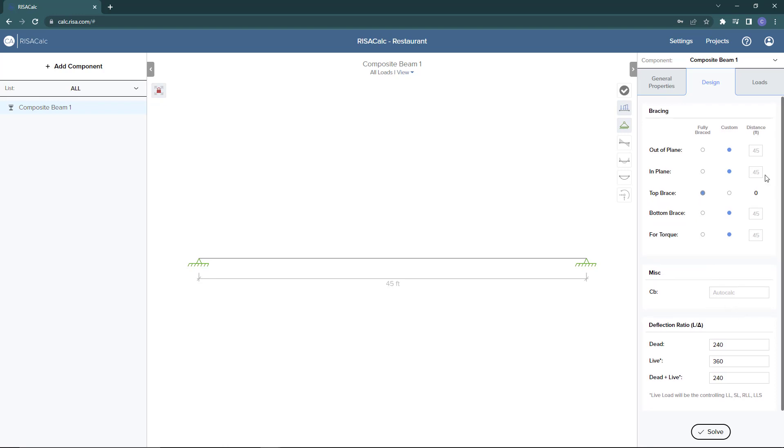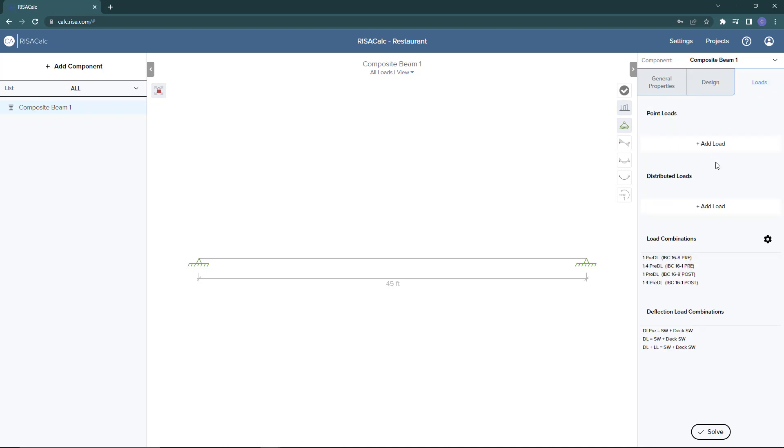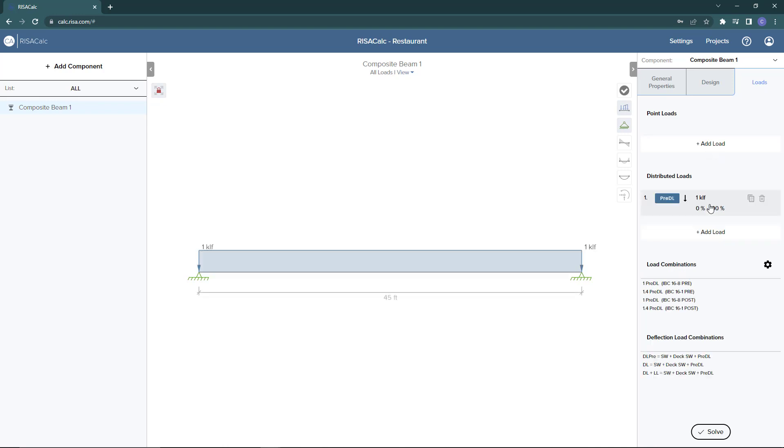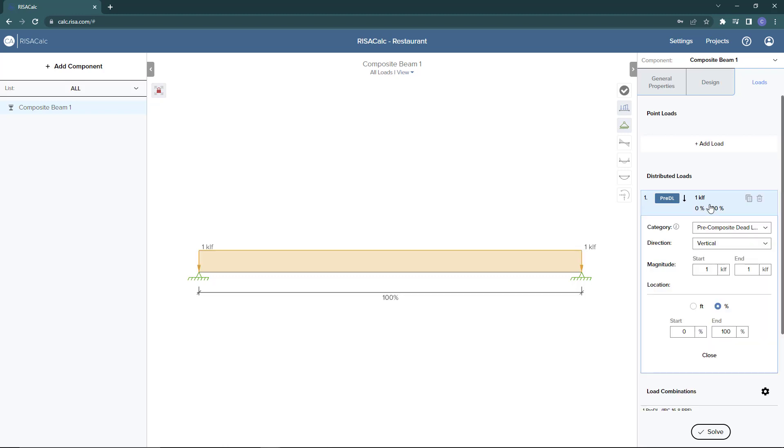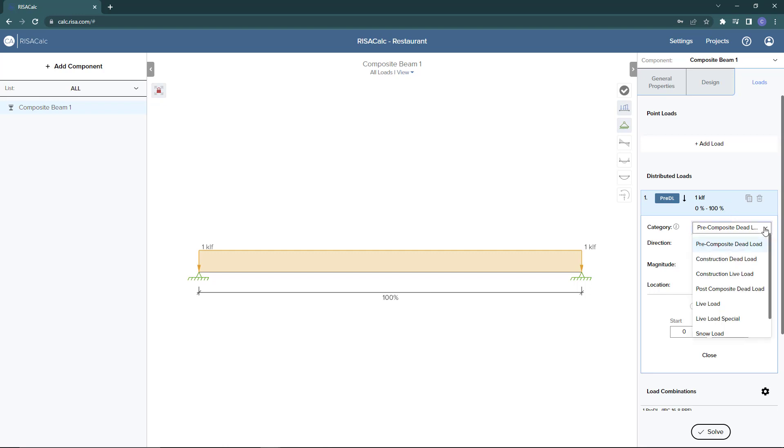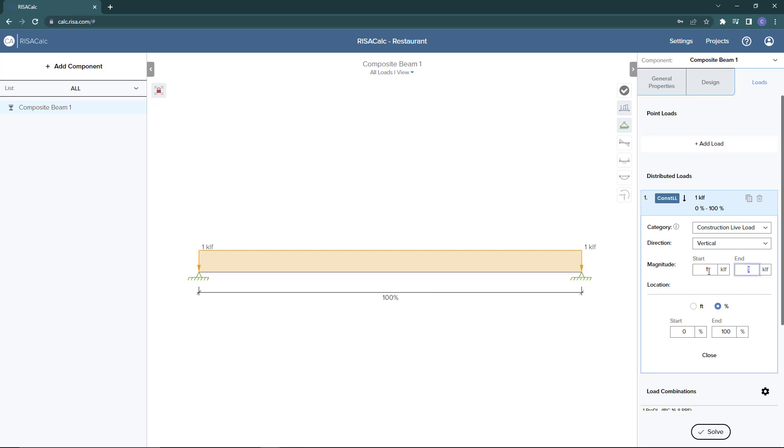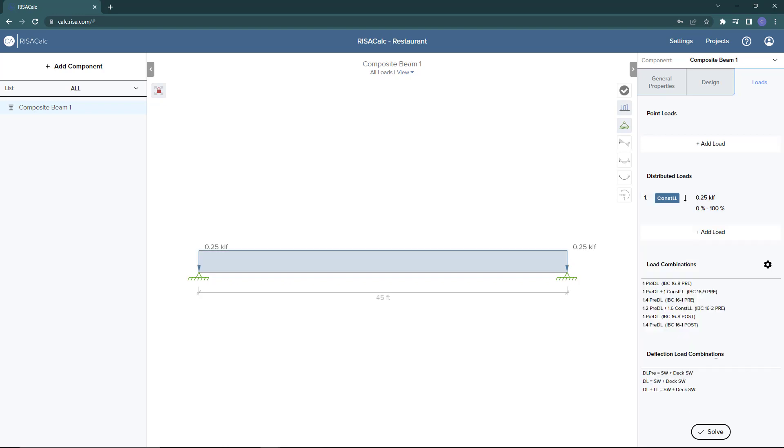Next we can add our loads. I'm going to click to open the loads. We have the ability to add point loads or distributed loads. I'll add a few distributed loads. Let's first add a construction live load. I'll choose a construction live load here with a magnitude of 250 pounds per linear foot. That location is going to be along the entire width here.